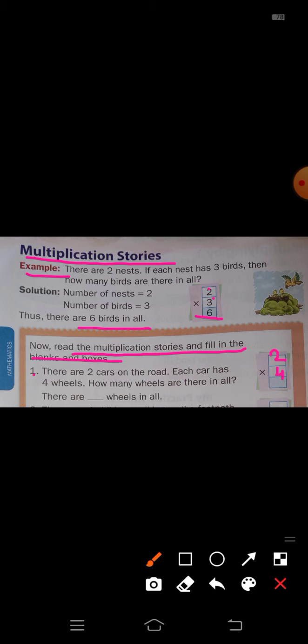Write in the box: 2 and 4. Just multiply these two numbers — 2 into 4, or 4 into 2. Four twos are how much? 8. So write here in this box: 8. Four twos are 8.